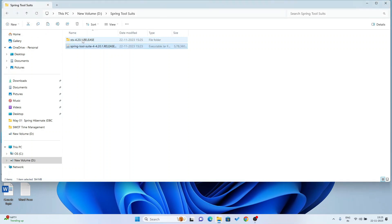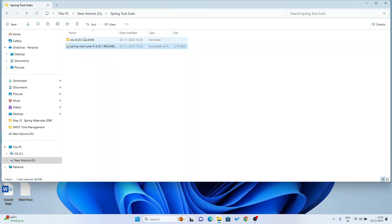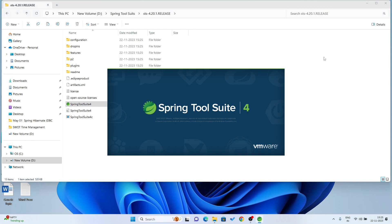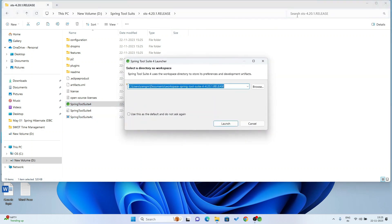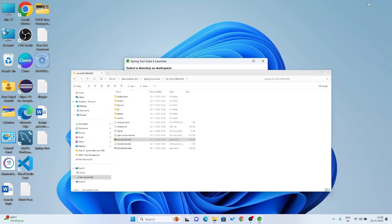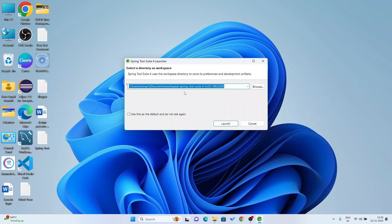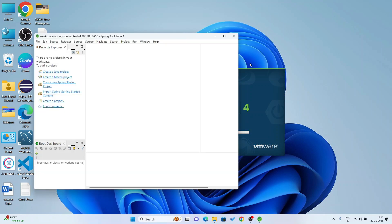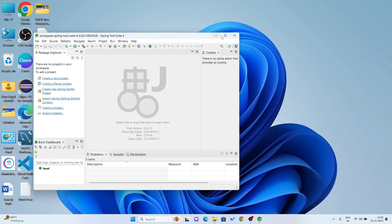You can see the extracted folder name is STS-4.20.1 released. Double click on this folder and here you will get an EXE file: Spring Tool Suite 4-4. Double click on this EXE file. It is now asking for the workspace for Spring Tool Suite. I will keep it as default and click Launch.